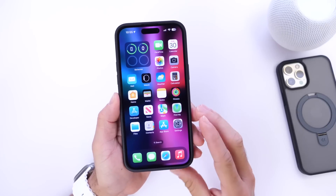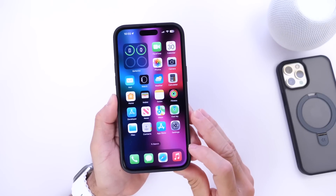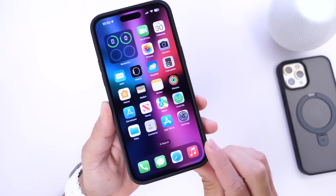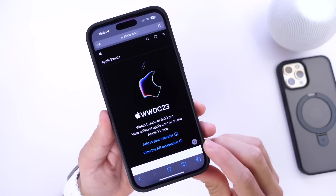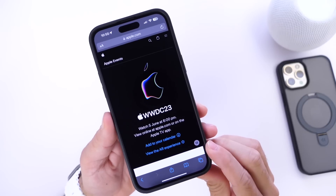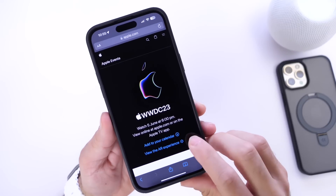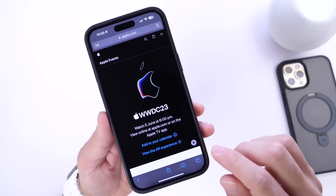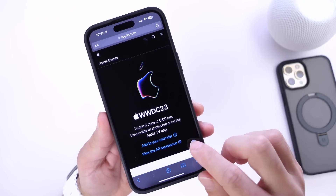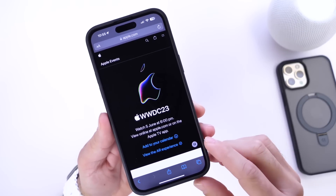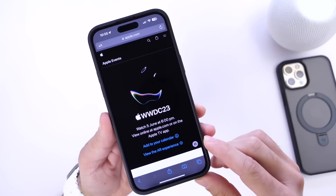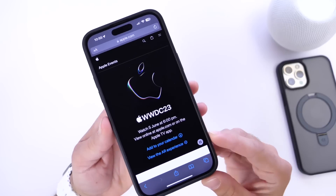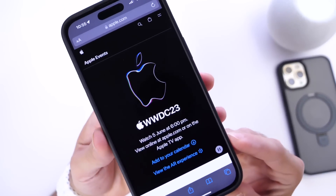Before we get to some of the tips and recommendations on how to prepare your iPhone, I want to head on over onto Apple's website for WWDC. Every year, Apple hides sort of Easter eggs within their invitations and presentations, and this year is no exception.